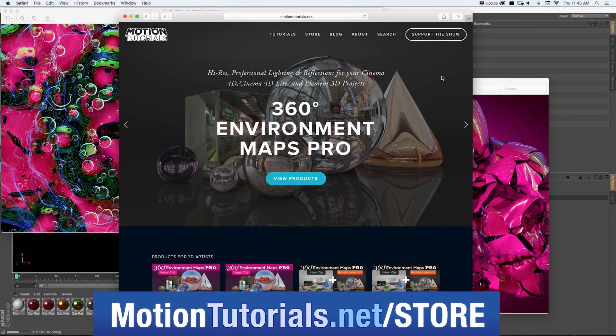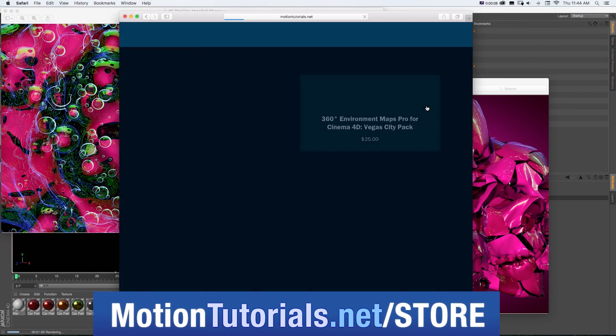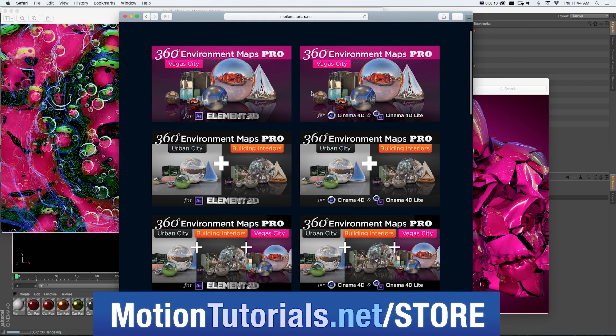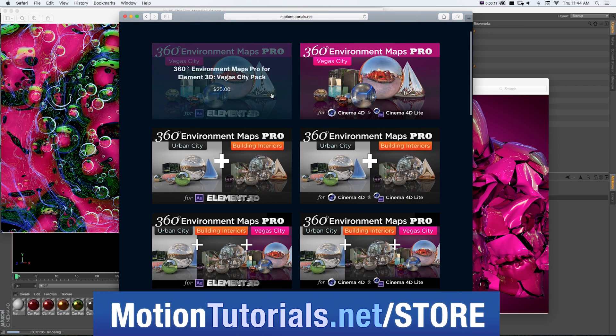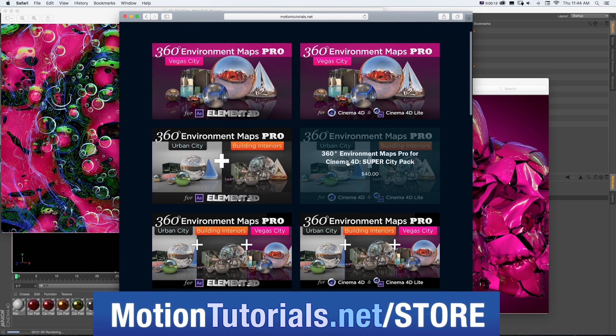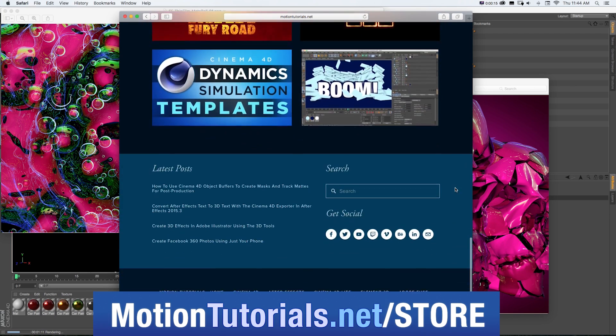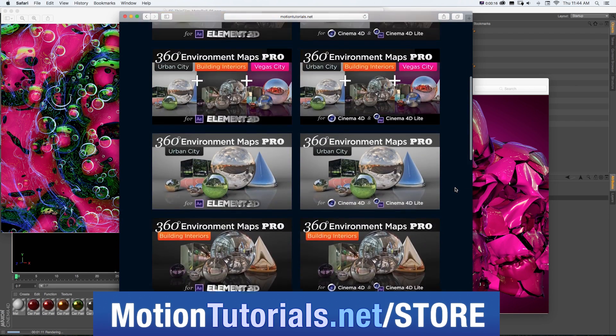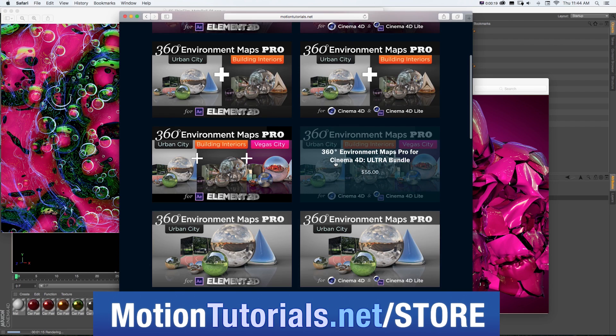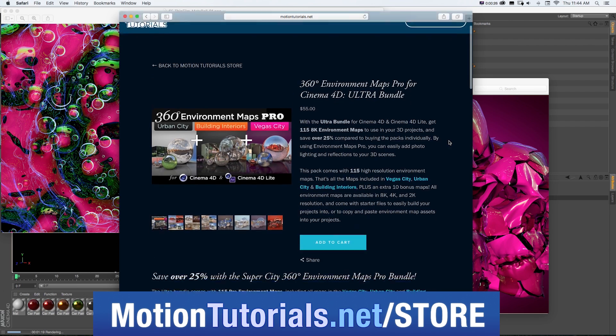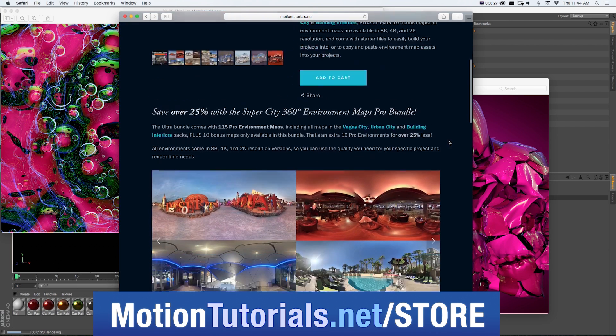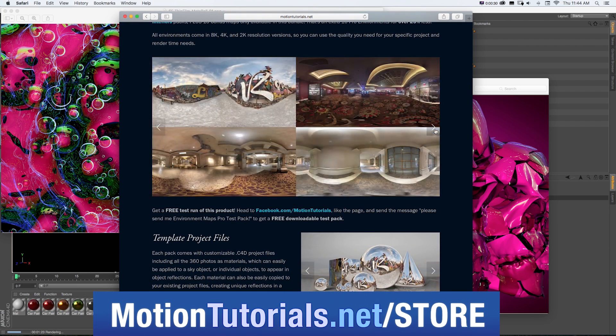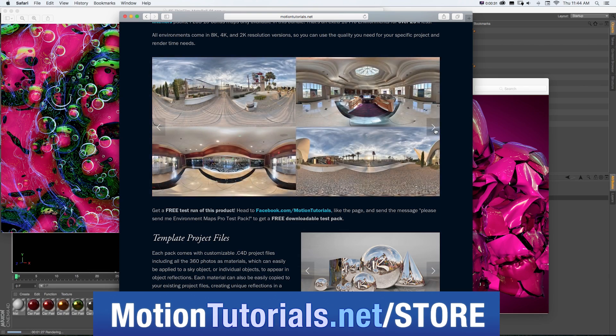And don't forget to check out some of the new Cinema 4D products I have in the online store at MotionTutorials.net store where you can pick up Cinema 4D templates, lighting and rendering assets, and new packs for 360 Environment Maps Pro, which are packs of 8K environment photos, assets, and Cinema 4D templates to quickly and easily make your 3D scenes look awesome.